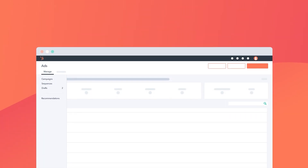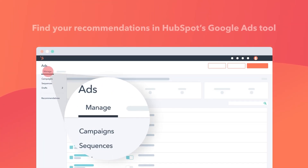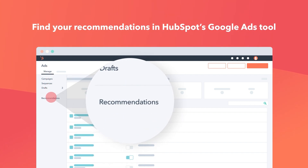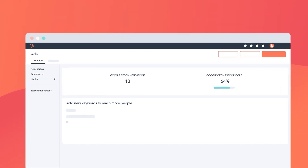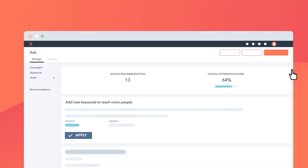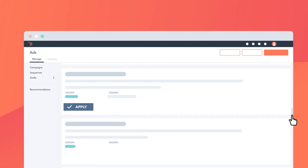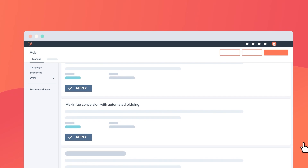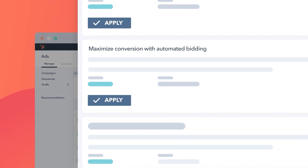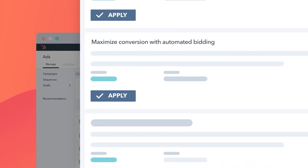To access your personalized recommendations, go to the ads tool, navigate to the manage tab, and then click recommendations on the left. There, you'll be able to view your Google Ads campaigns and your optimization score, as well as see a list of recommendations. These may include the keywords you should consider using, bidding strategy updates, and suggestions for adjusting your budget to drive more results.